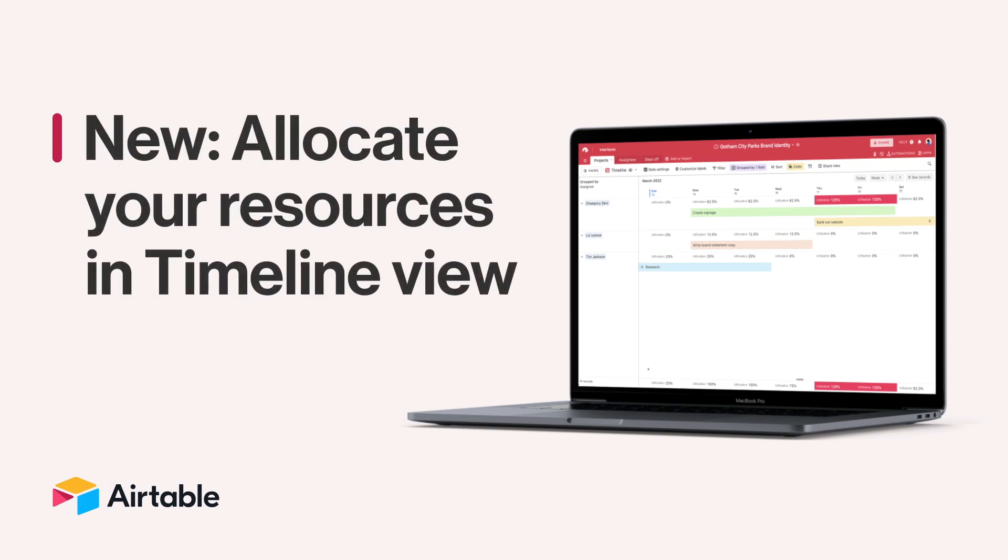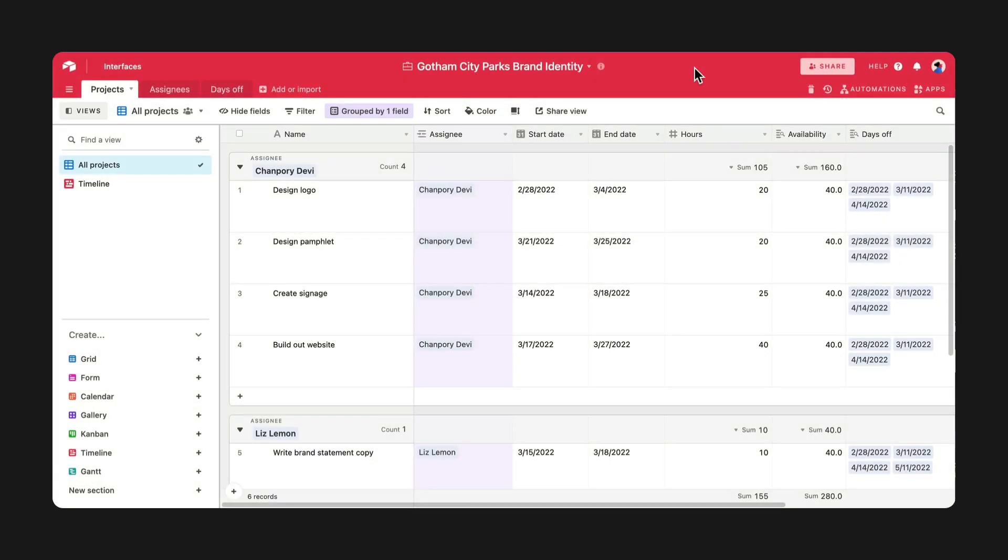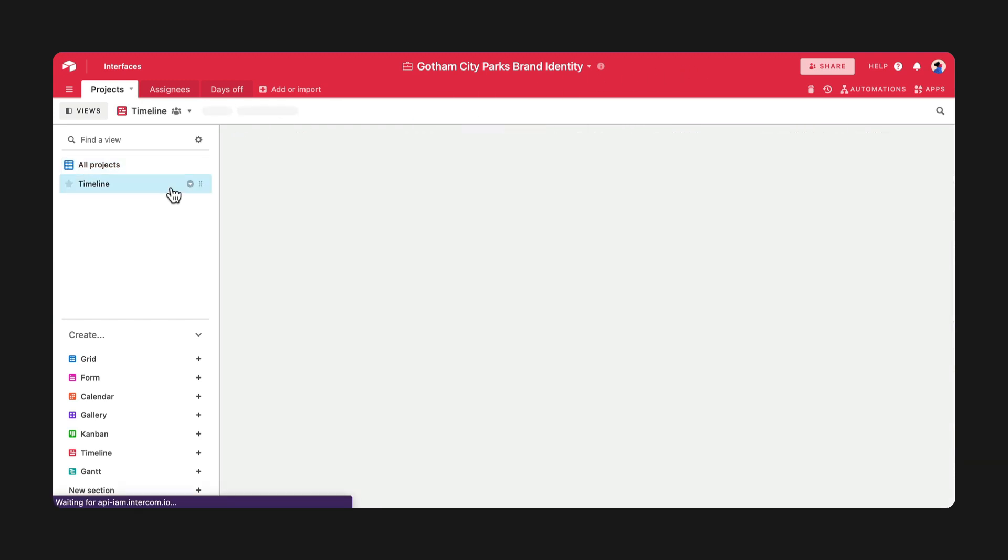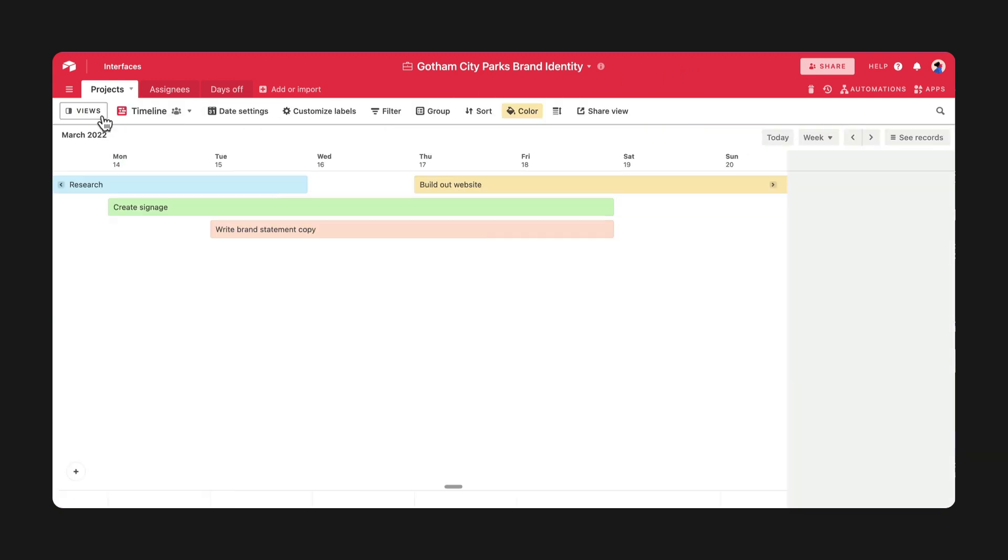Resources like time and budgets are a precious commodity for all kinds of team leaders and must be carefully allocated to ensure you meet your goals and your team members aren't overworked. Airtable's timeline view is already a great way to keep tabs on tasks and events over days, weeks, and months.